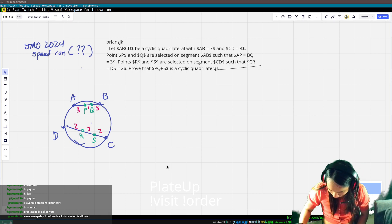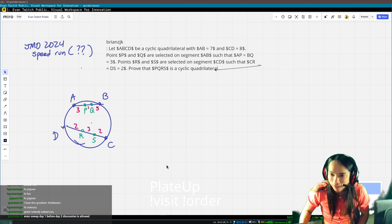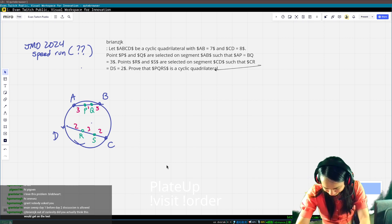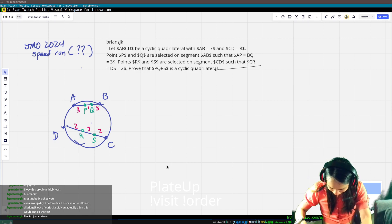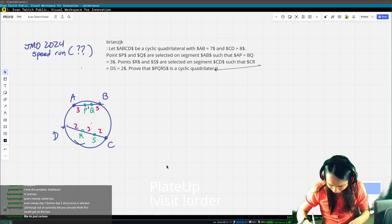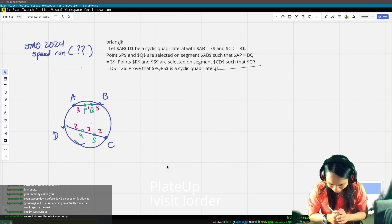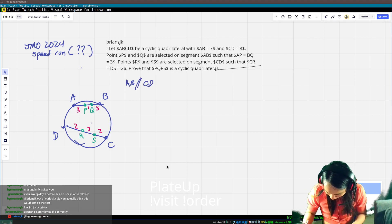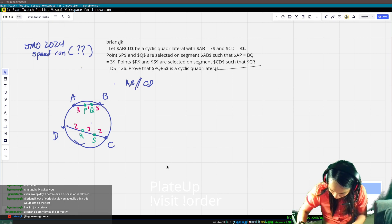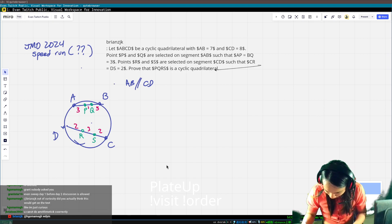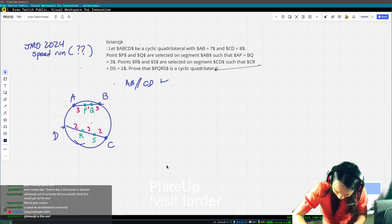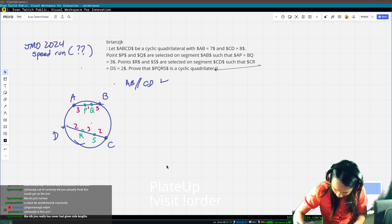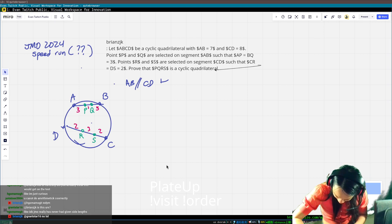I don't want to show it's cyclic. So I have to care about the case where AB is parallel to CD, right — that is an issue. If AB is parallel to CD, I think it's just symmetric, so that's fine. Otherwise, I just extend these and it should work.